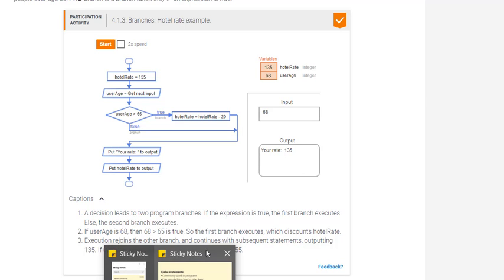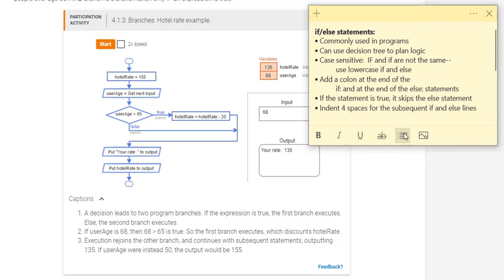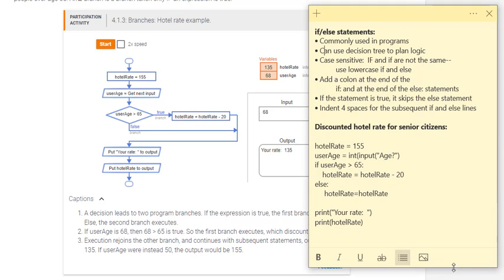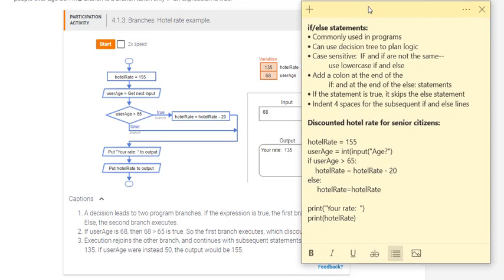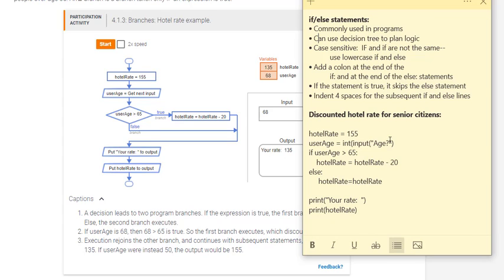So a couple of things about the if statements. Let's look at this in code format in Python. The discounted rate is going to be calculated by this code and we'll print out whatever we need for the rate that each customer would receive. So we're going to set the hotel rate variable to 155. We're going to get the user age from whatever age is input by the user. So we're going to prompt them and say age and that will prompt them to enter an age. That's going to be converted to an integer format. And then we'll determine if the age is greater than 65. We'll go to the next line if that's true. And we'll deduct 20 dollars from the hotel rate.